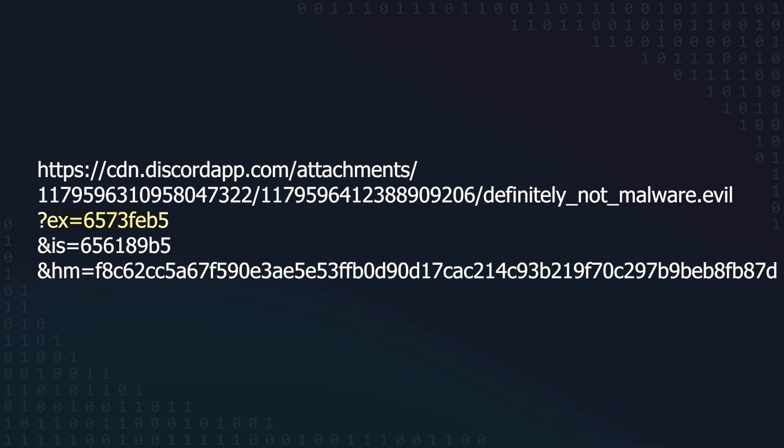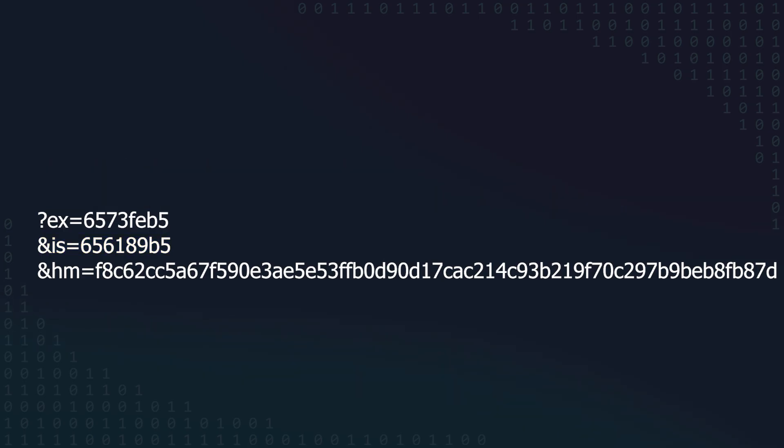x is a timestamp indicating when the current link expires, hm is some kind of hash or checksum, and is seems to be when the current version of the file associated with the hash became valid. You can think of x, is, and hm together as a password that rotates every day.